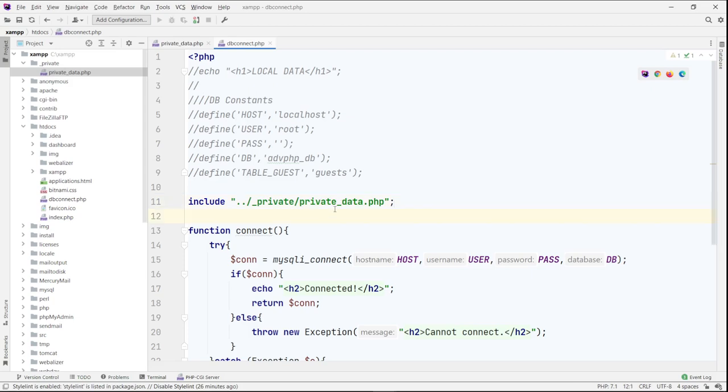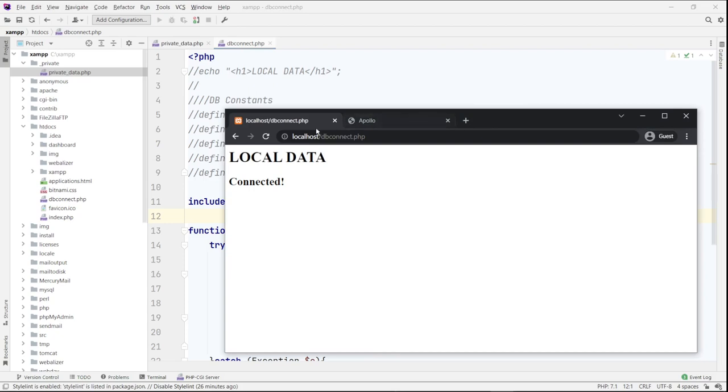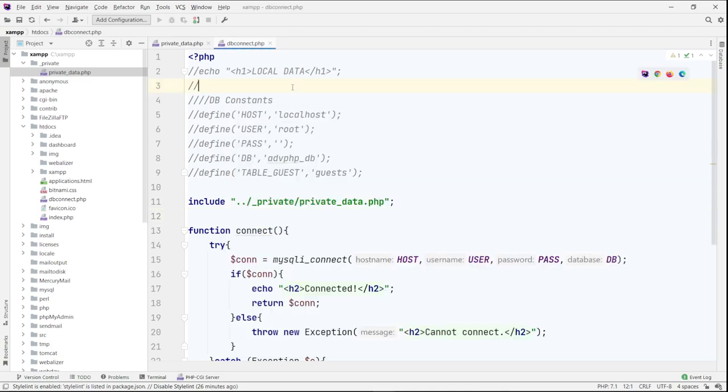And then save that. And then now let's go back to the browser and refresh it. And now you see that I'm calling the private data now. And not in local data because I used the include here.